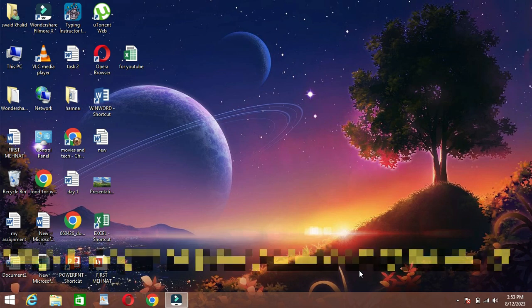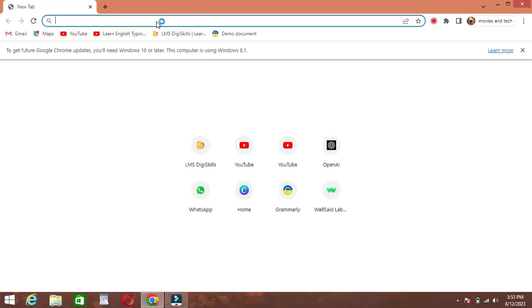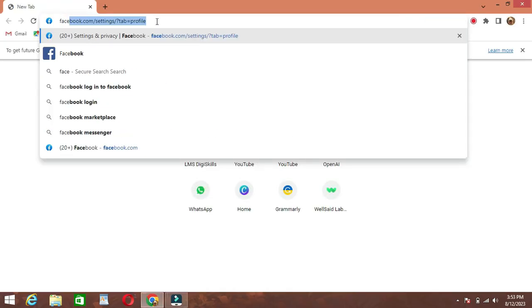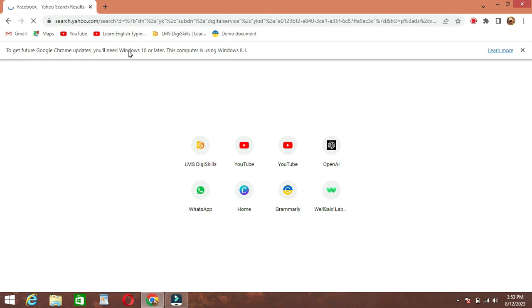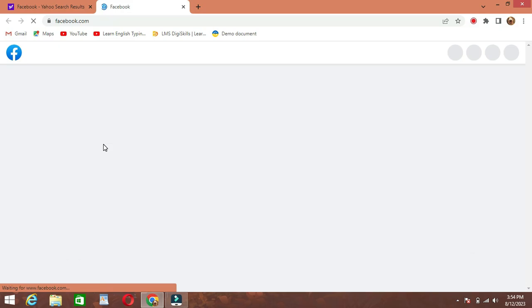Step 1: Log into your Facebook account. Begin by opening your preferred web browser and heading over to www.facebook.com. If you're not already logged in, enter your current email address and password to access your account.